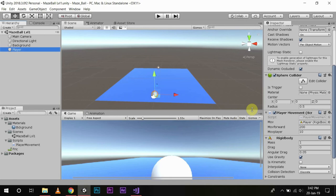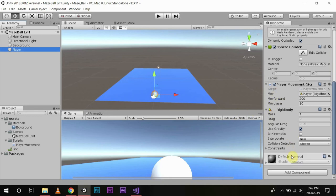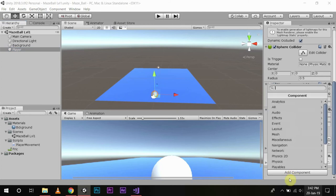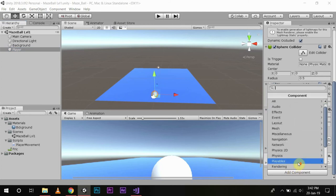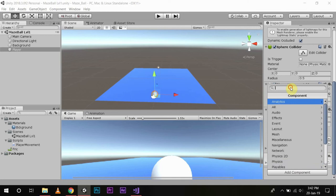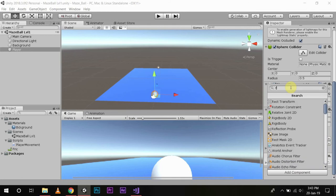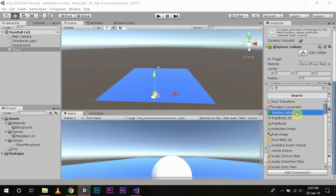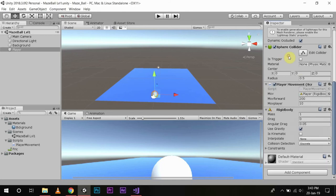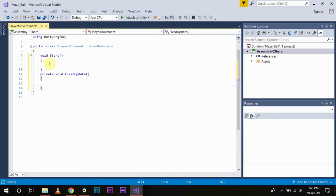If you don't see the rigid body component, you can always add the same from Add Component and then you can search for rigid body and you can add it from here. But as we already have a rigid body component, so we will go back to our script. And now as we need to get input from a player from every platform including mobile devices, we will use the function Input.GetAxis.